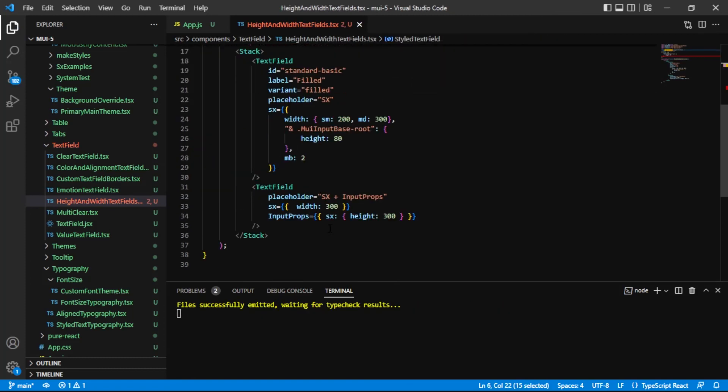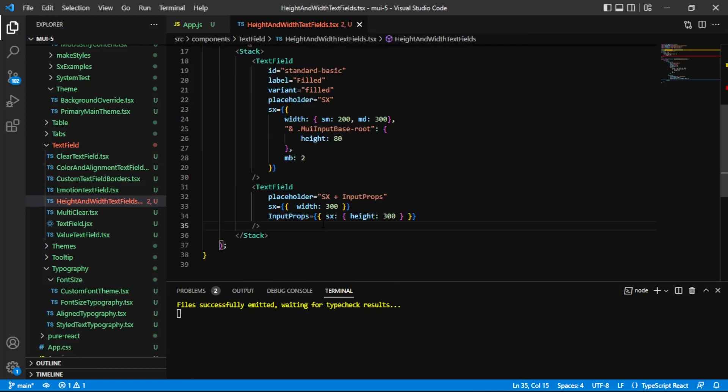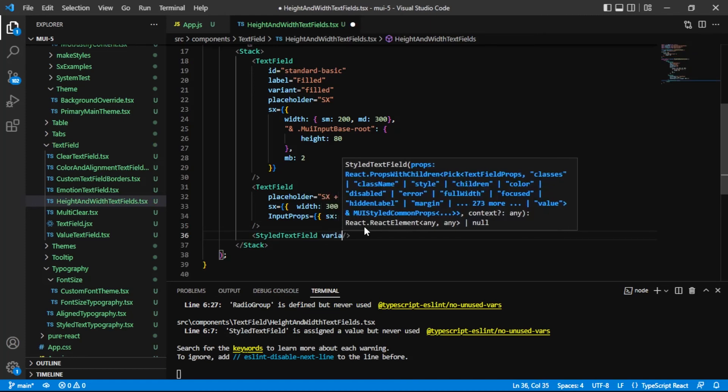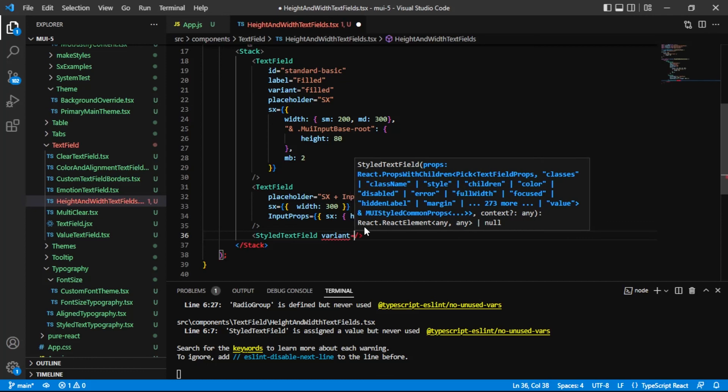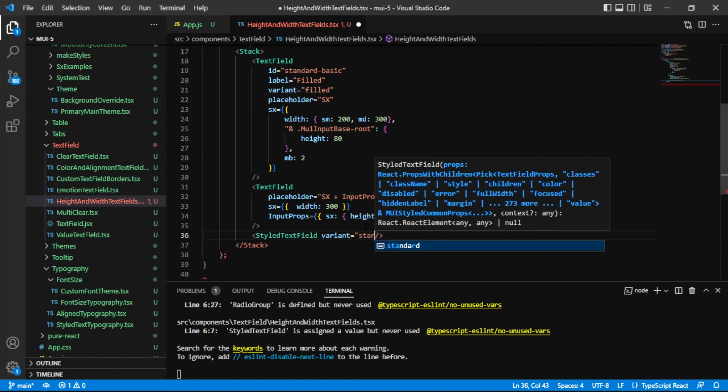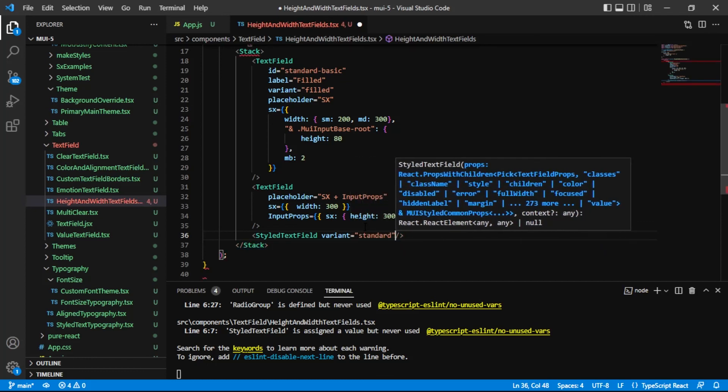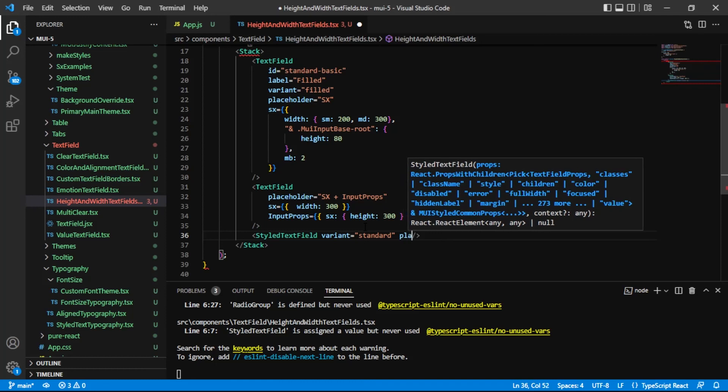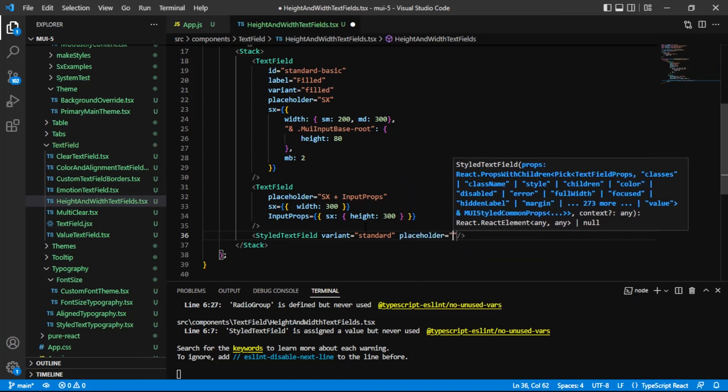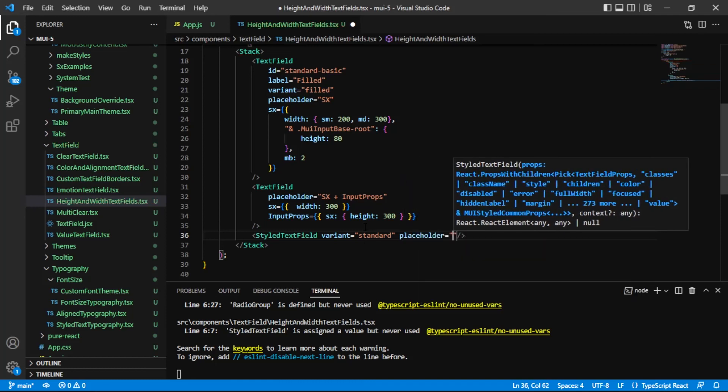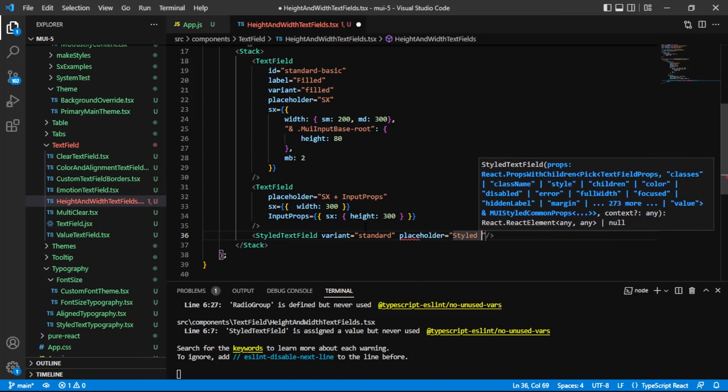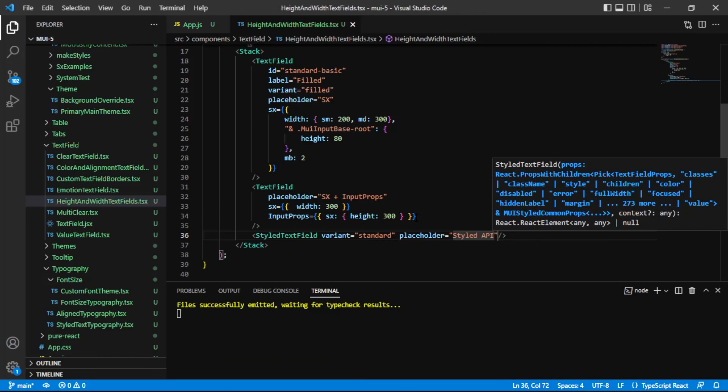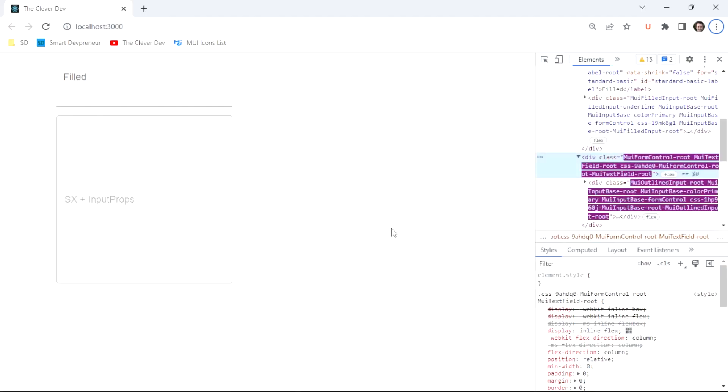And then I'm going to come down here and actually use this style text field. And I'm going to give it a standard variant. And give it some placeholder text. So we're good to go. Let's take a look at this.